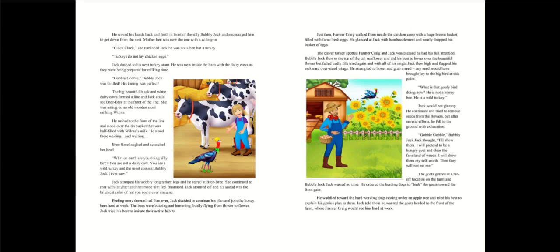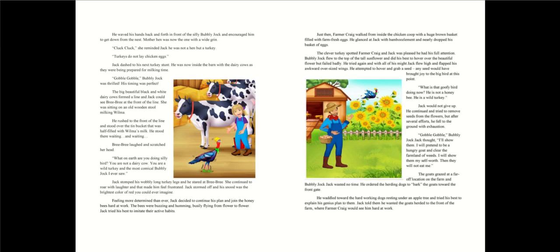Jack dashed to his next turkey stunt. He was now inside the barn with the dairy cows as they were being prepared for milking time. Gobble, gobble! Bubbly Jock was thrilled. His timing was perfect. The big beautiful black and white dairy cows formed a line and Jack could see Brie Brie at the front of the line. She was sitting on an old wooden stool milking Wilma. He rushed to the front of the line and stood over the tin bucket. What on earth are you doing, silly bird?